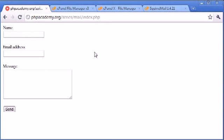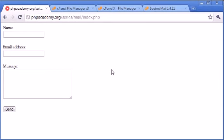The other thing to bear in mind is that you might want to add a captcha form or a security validation image, however you want to describe it. And the reason for this is you have bots that will go around and they will pick up on things like this, and they will send you junk.